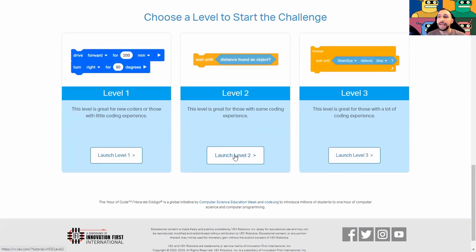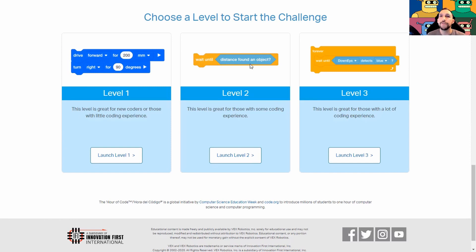Level two uses a basic sensor command: the distance found an object. If you find this difficult, or if you missed some of the earlier activities where we learned this command, you can go ahead and move down to level one, though this is less efficient. Conversely, if you feel that this is too simple for you, you can move up and use the down-eye command and try to optimize your performance, since you'll be able to get a higher score the higher level you go.